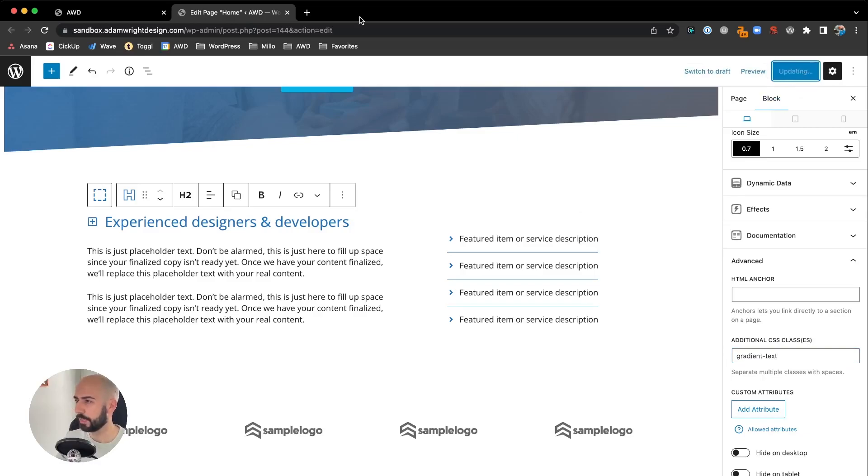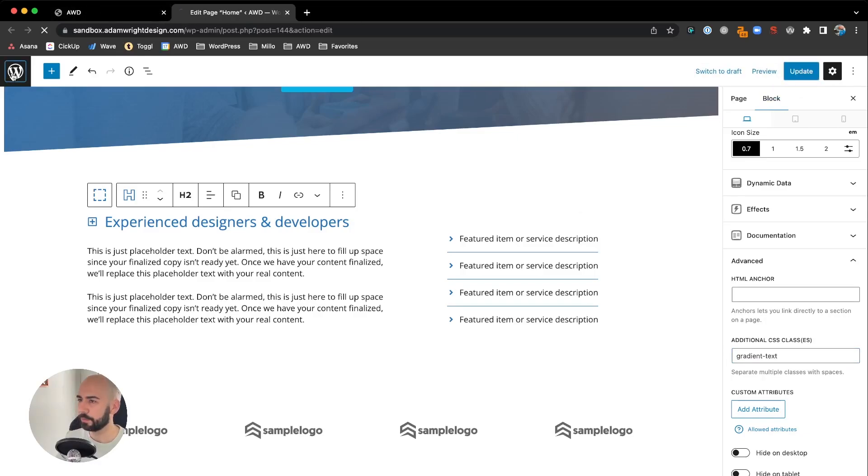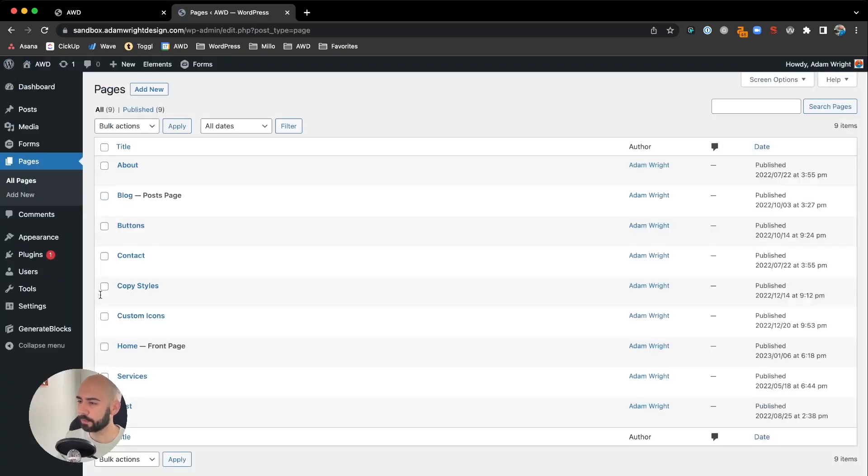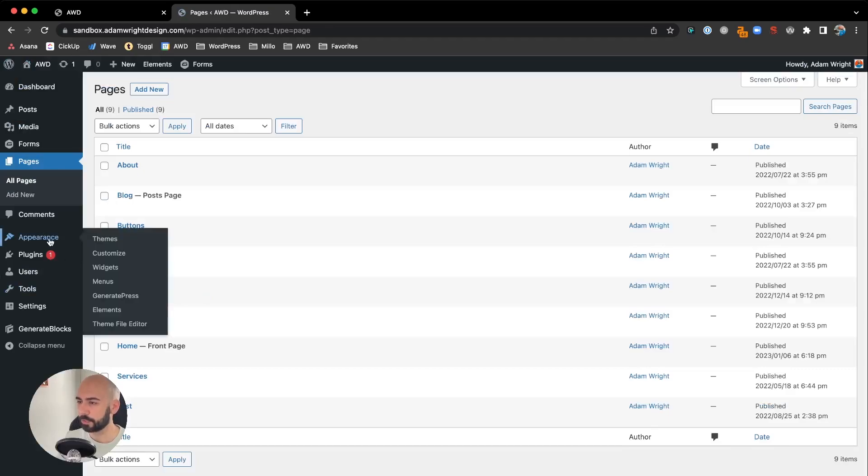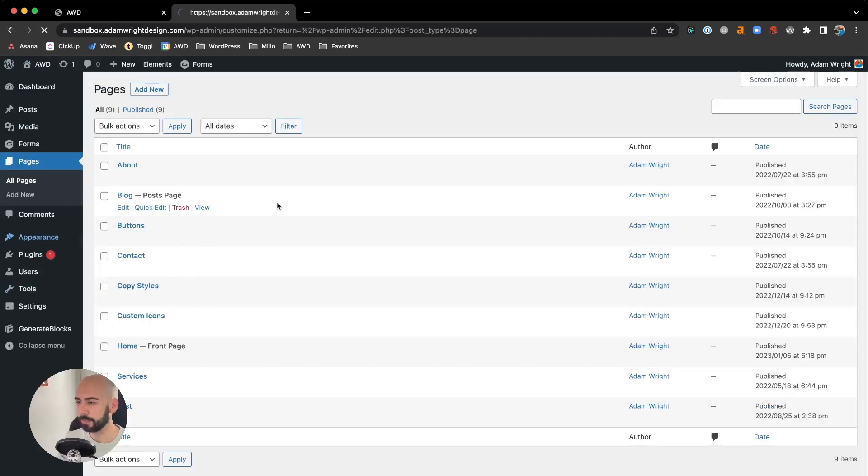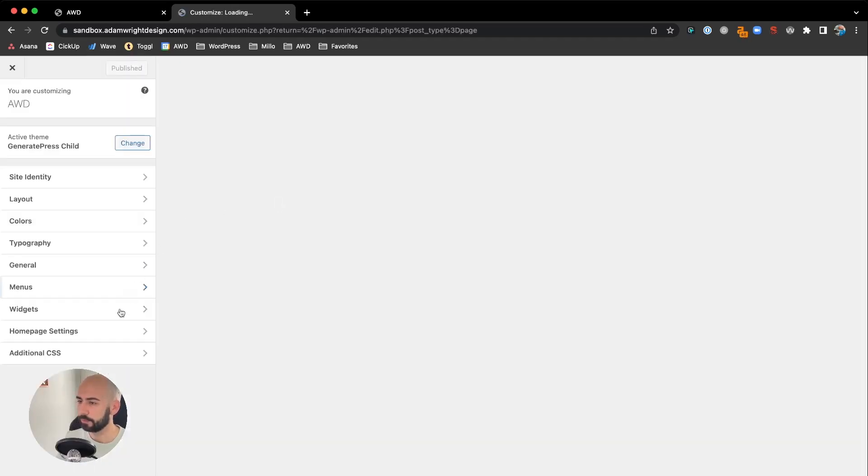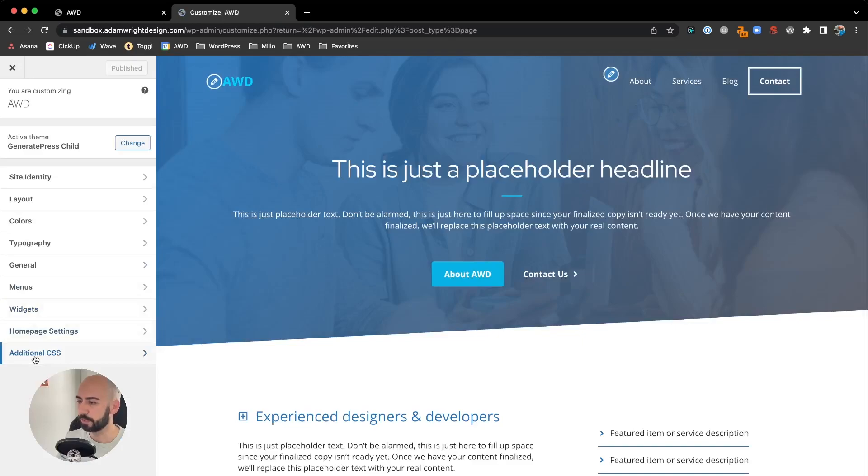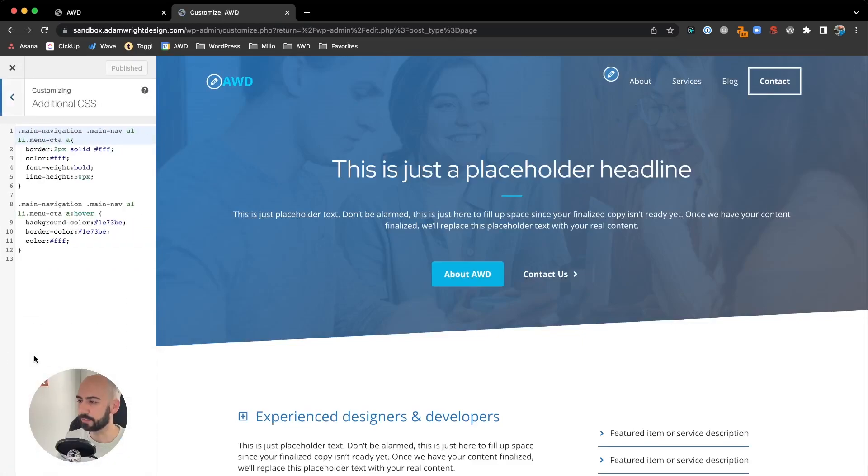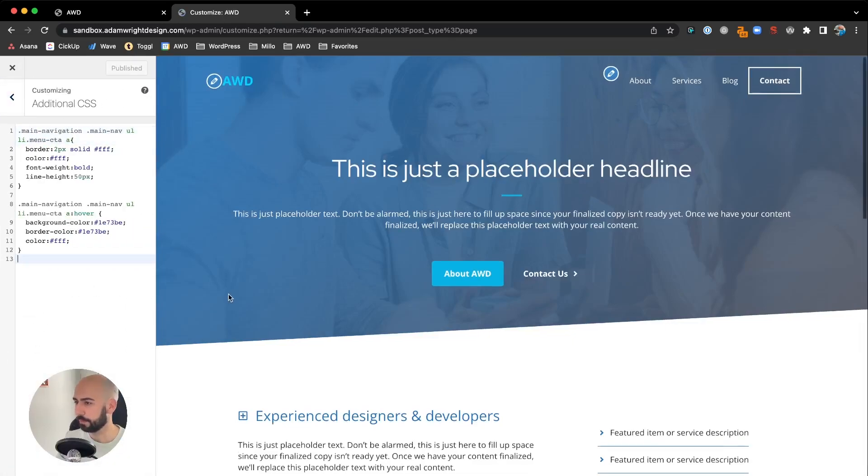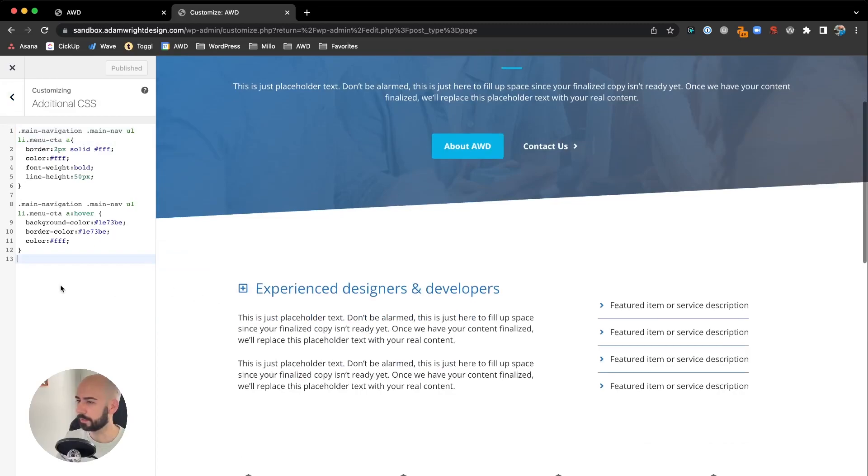Hit Update. Now what we're going to do is go back to the home dashboard, go to Customize so we can jump in and write the CSS.